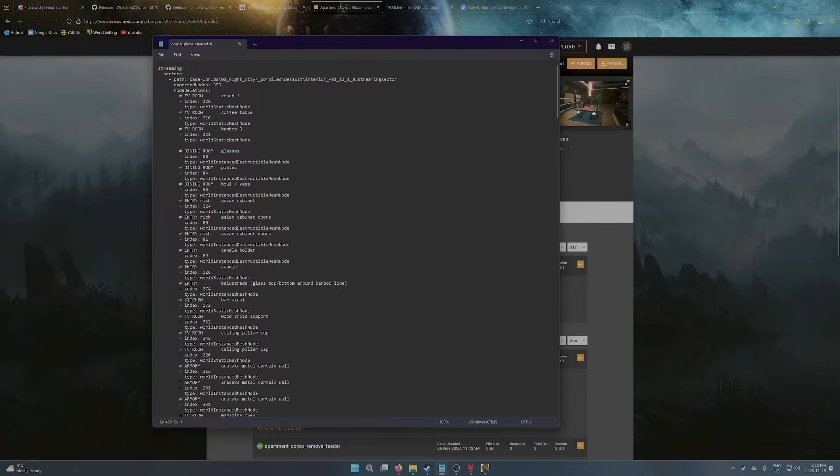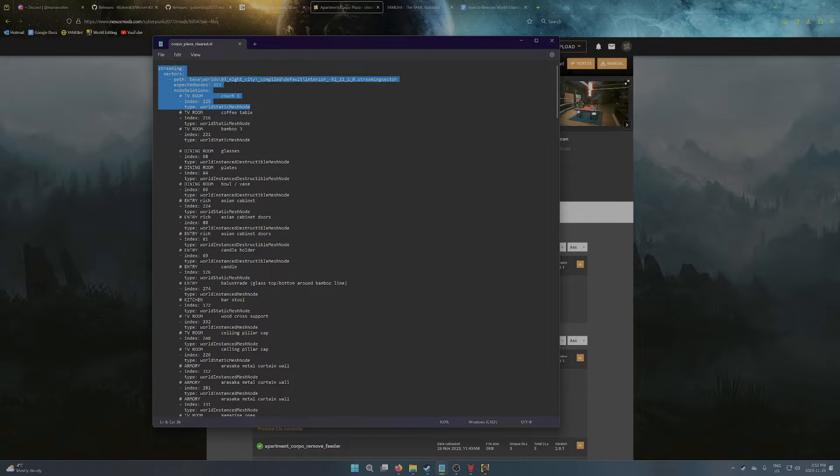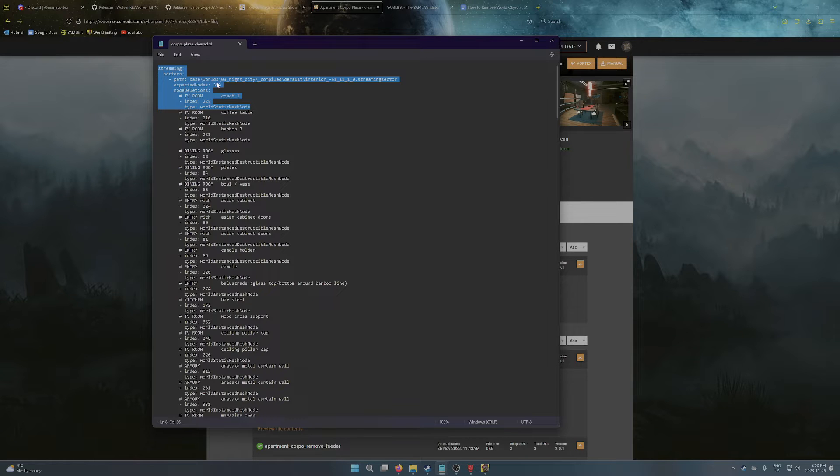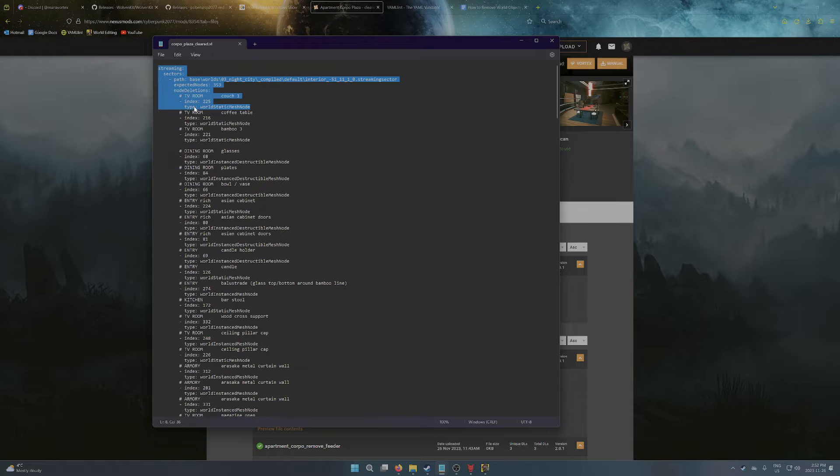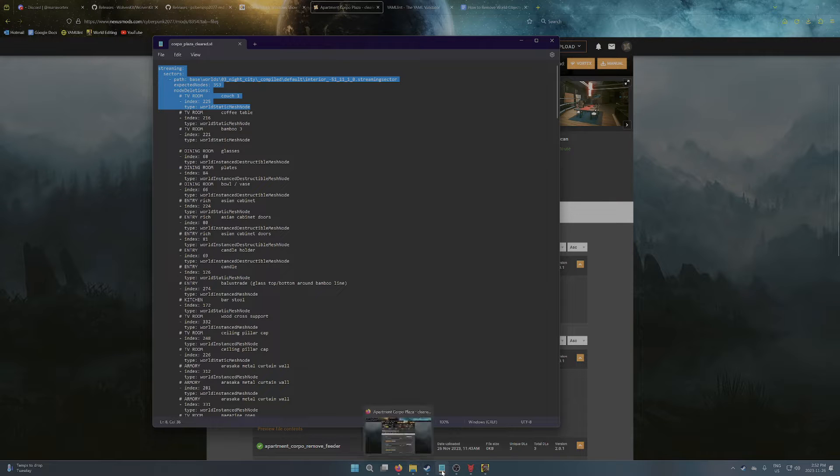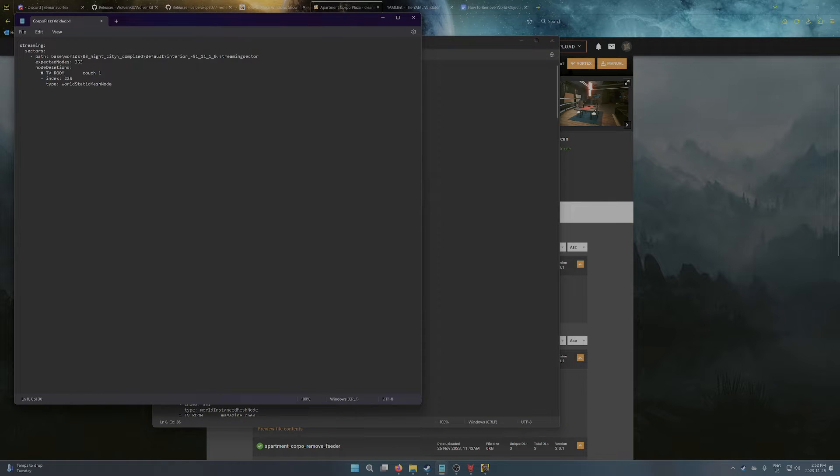So I've got the one I've been working with, so I'm just going to use the code from there. And all you really need is the first little chunk. So you need streaming and sectors. You need the path part with expected nodes, and then the node deletions, and then these three last lines are a single entry for one node, in this case a couch. So I'm just going to copy that, paste it into here.